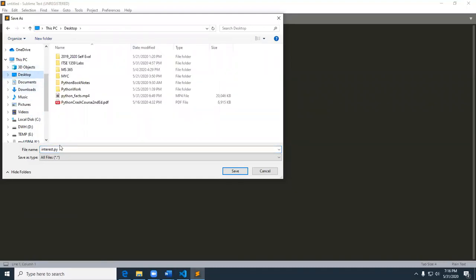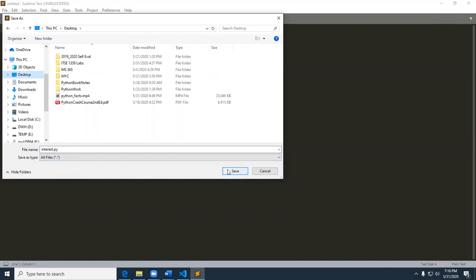I find it strange that Sublime Text doesn't put the .py on there for you, you have to actually put it on there yourself. Okay, so now I can go ahead and start typing in my code.